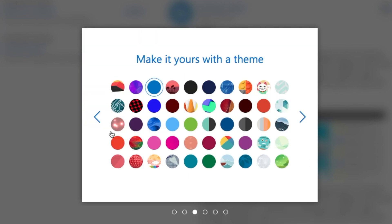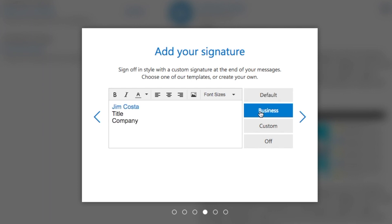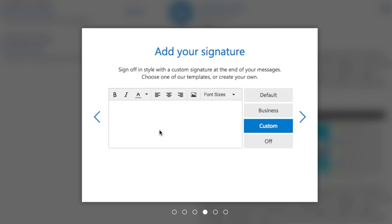You can set up your own themes if you like — click Custom Backgrounds here. I'll just keep it the standard blue. This is a signature you can put in your emails if you like. This says 'Send from Outlook' and you can put your business name or have it custom. I'll put my name and hashtag Tech Savvy Senior.